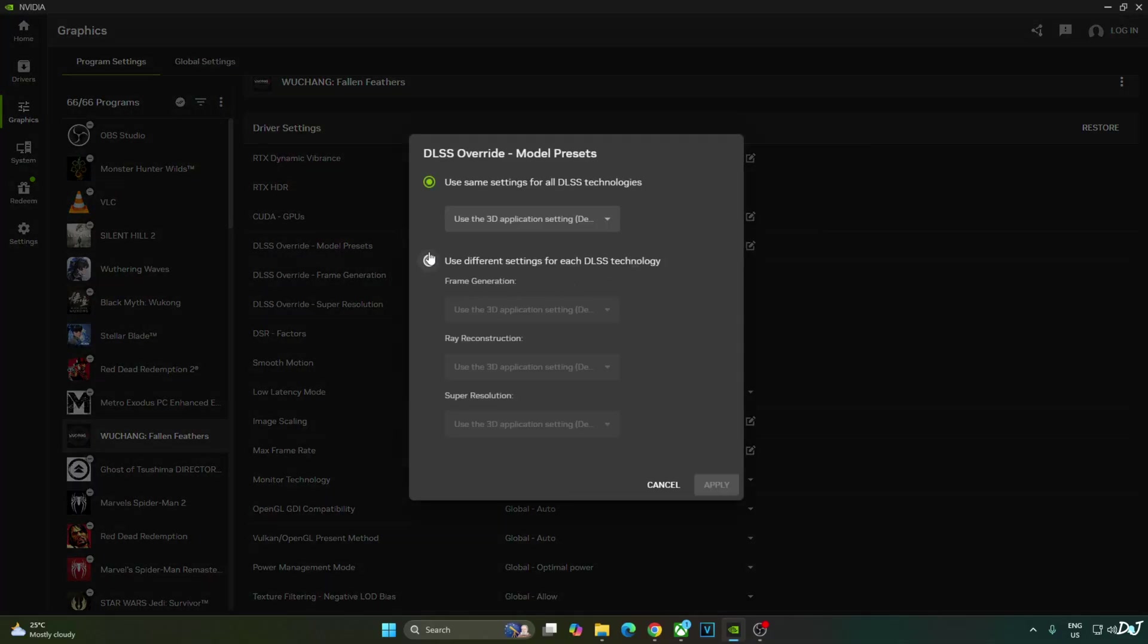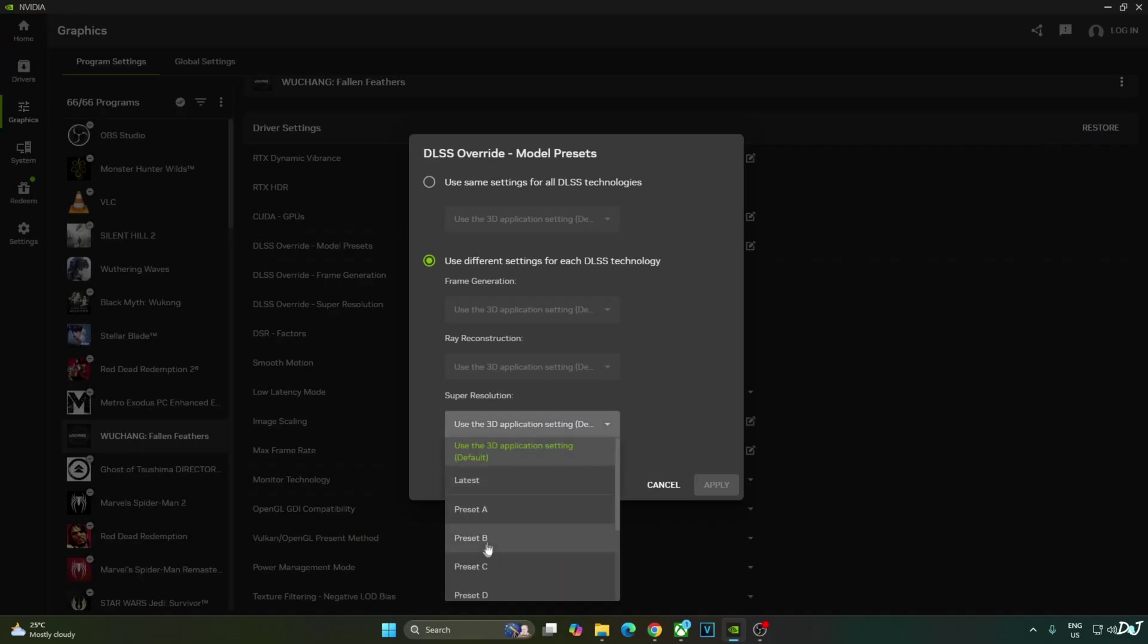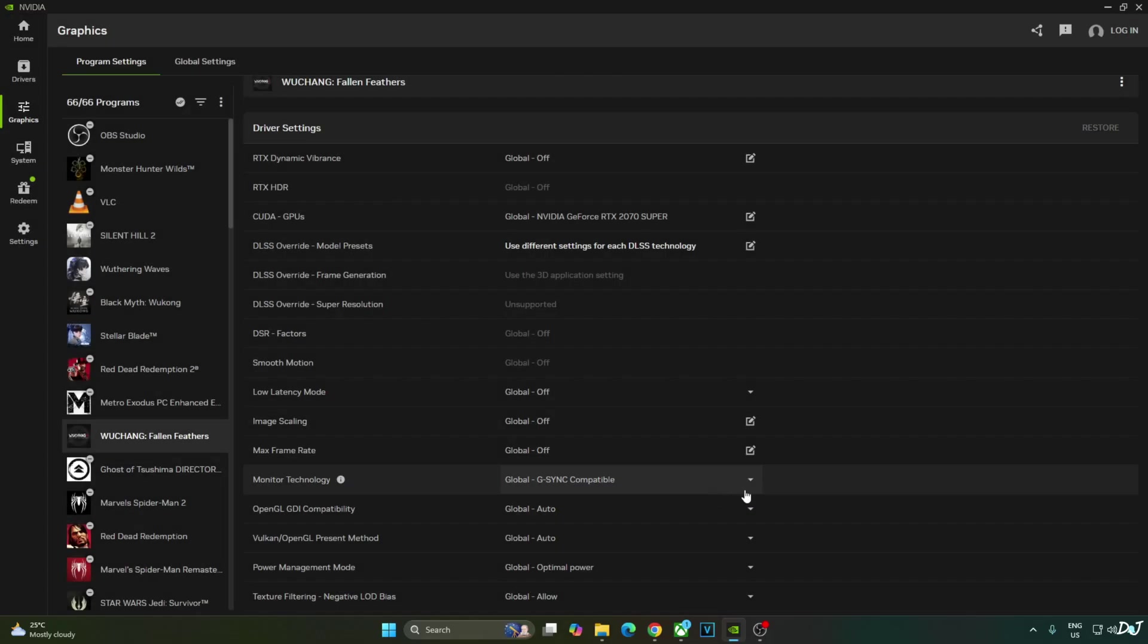Select the second option. Use different settings for each DLSS technology. Click on the drop down bar below super resolution. Select latest. Click on apply.